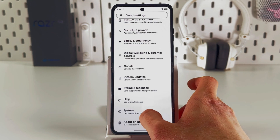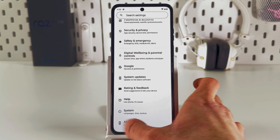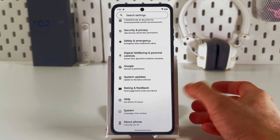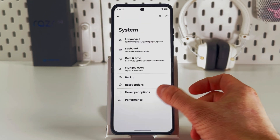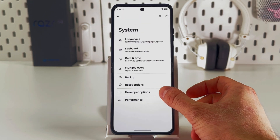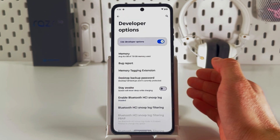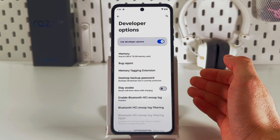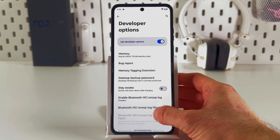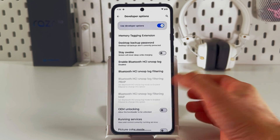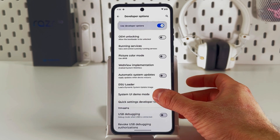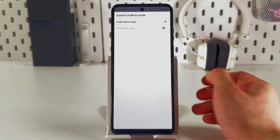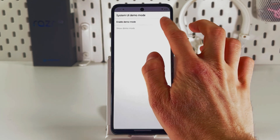Go back, open up your System tab, and choose Developer Options. Here we need to find our demo mode — here it is: System UI Demo Mode. Simply tap on this option.